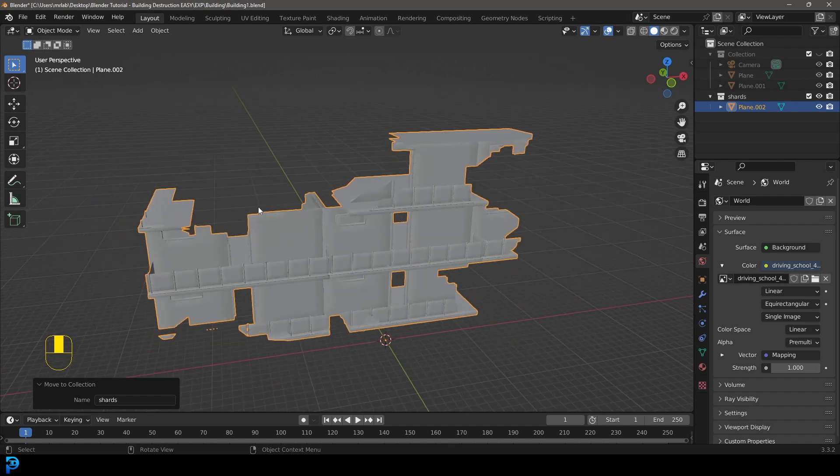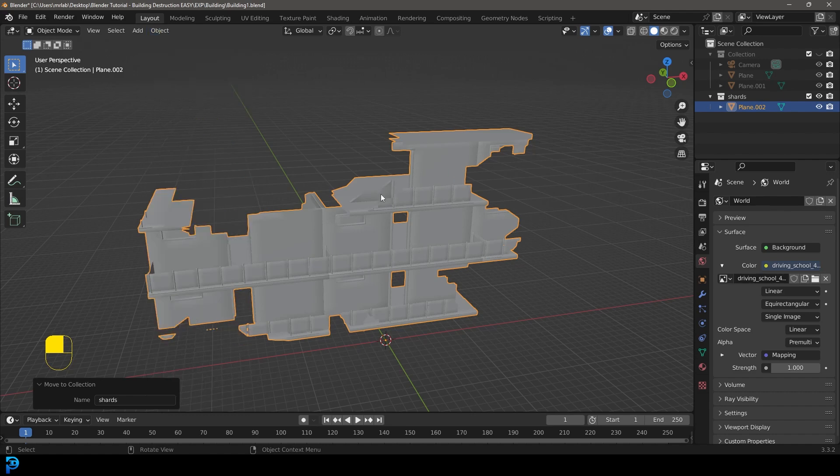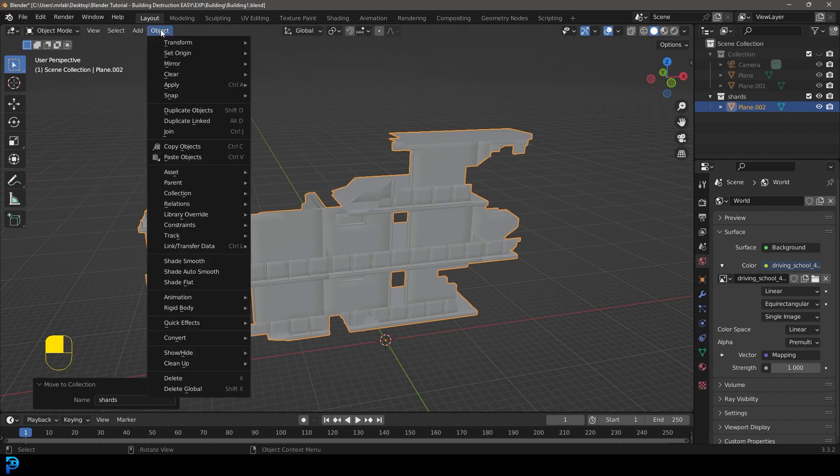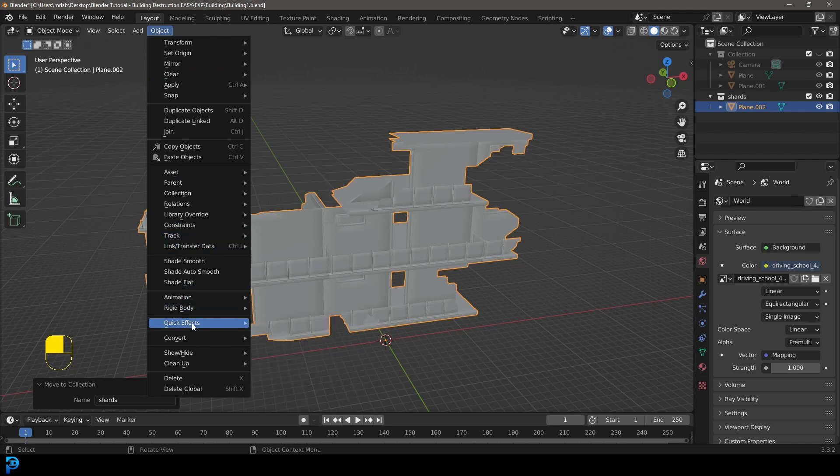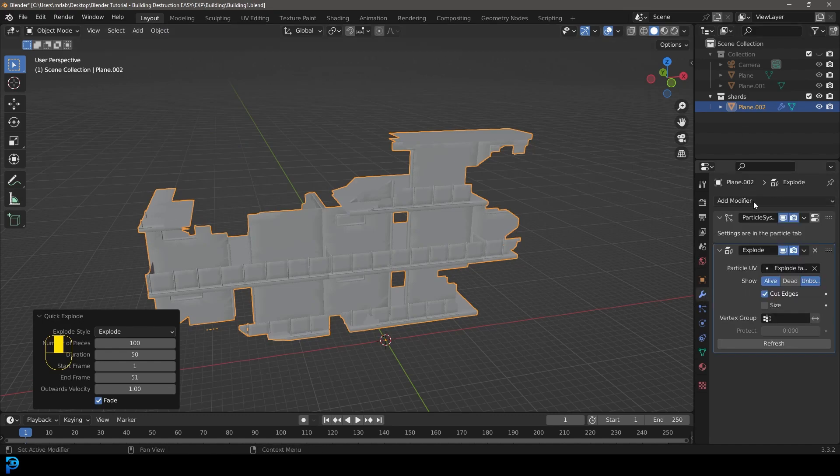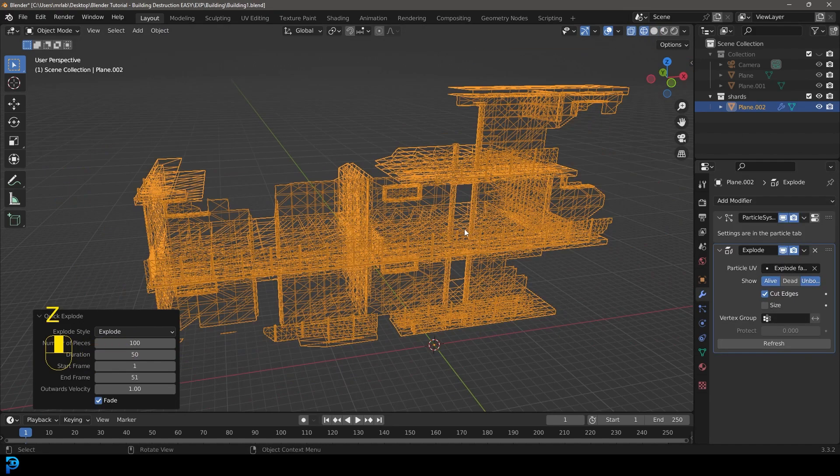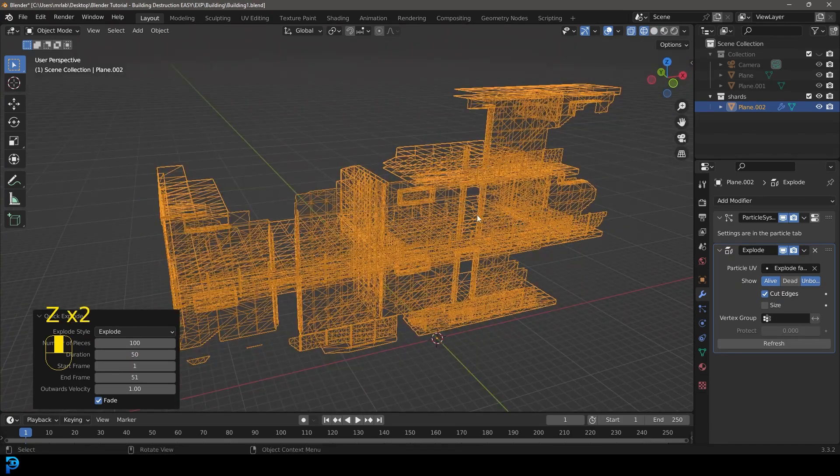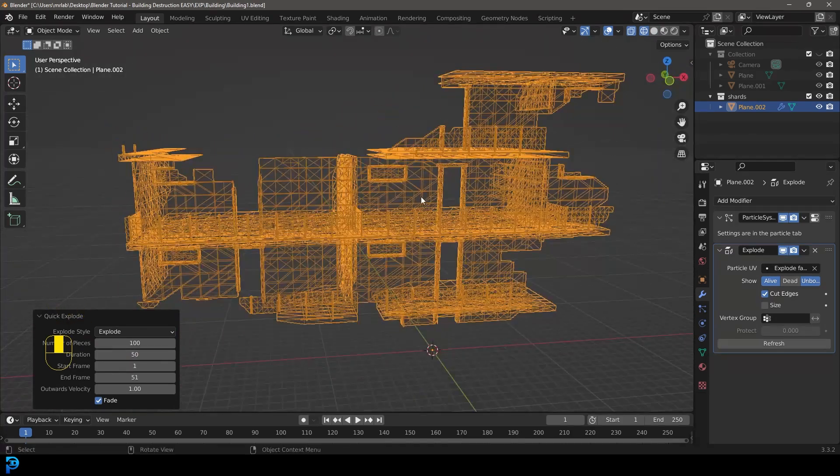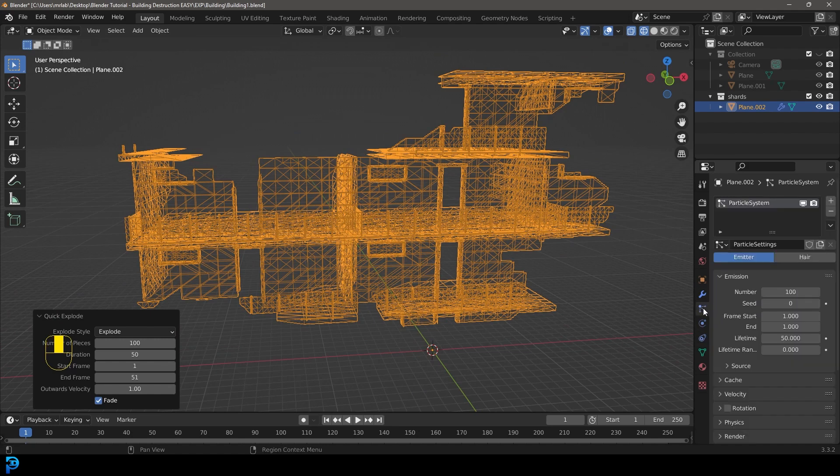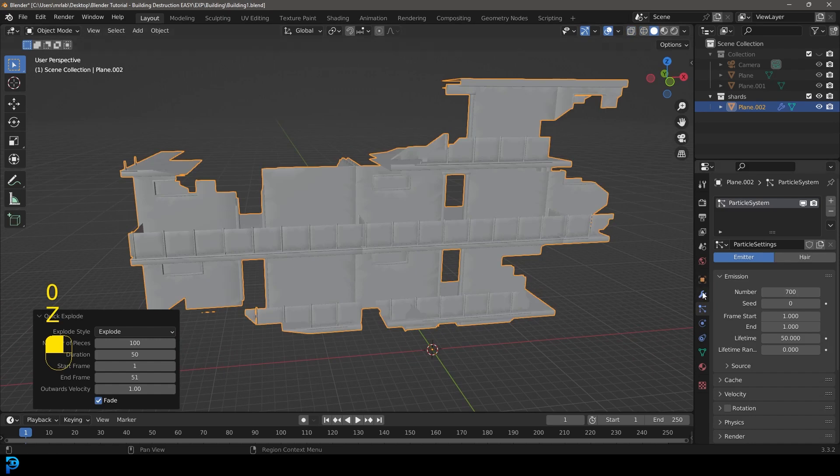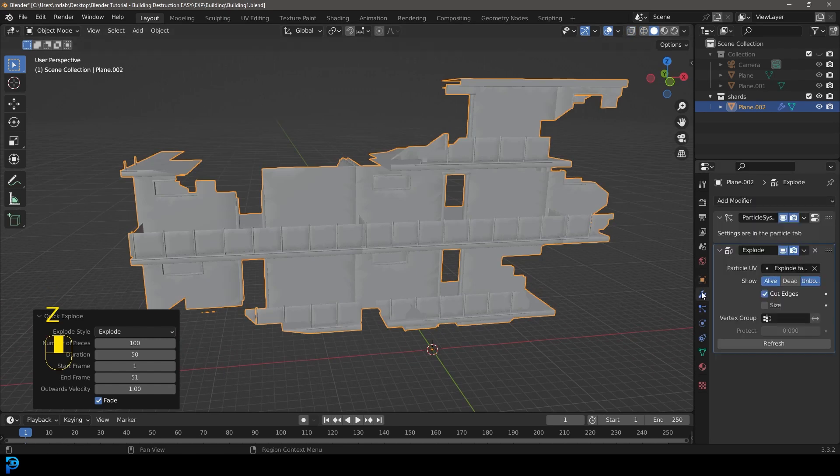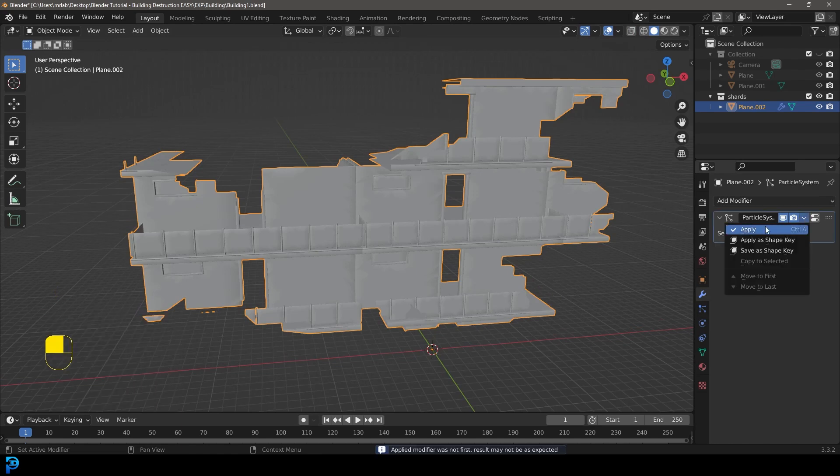So what we're going to do to fracture this, we're going to go to object. There are a few ways, you could actually use the cell fracture thing, I've used that in the past. But it's easier to just go object, let's go over to quick effects and go quick explode. I can see it's automatically added these modifiers for us. You can see how it's fracturing things. What you can do is go to your particles and change the number, I'm going to go to 700. So we got some nice small pieces. Let's come and apply the explode first, and then the particles.